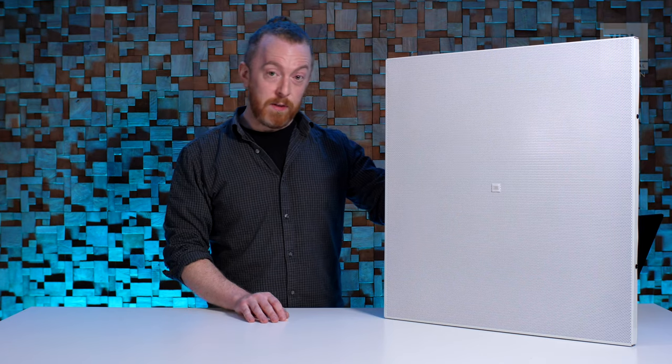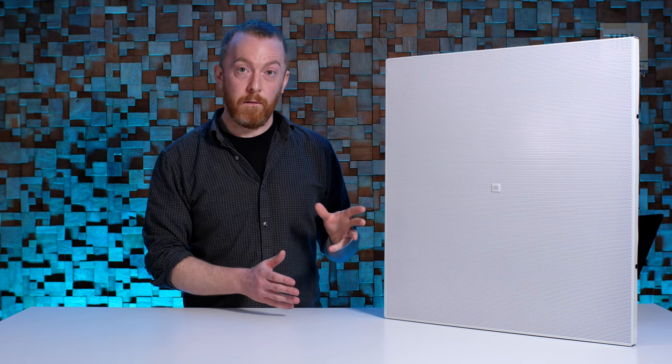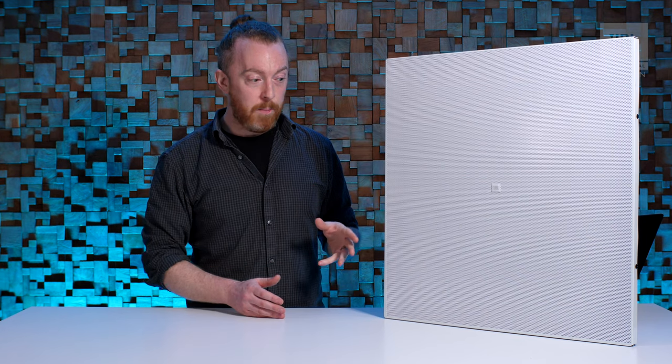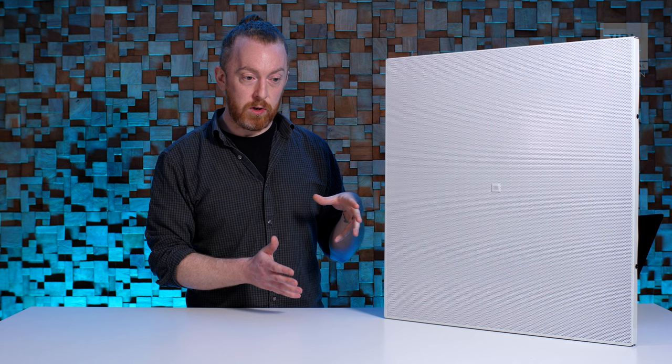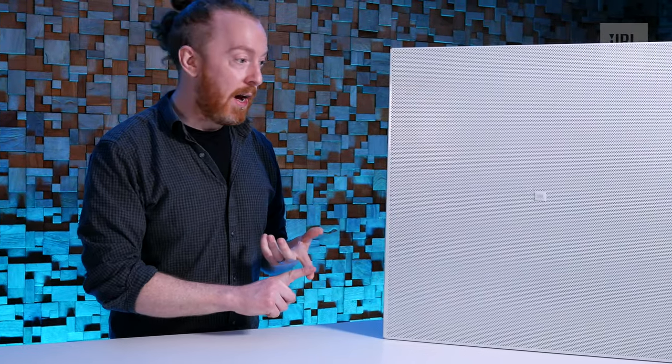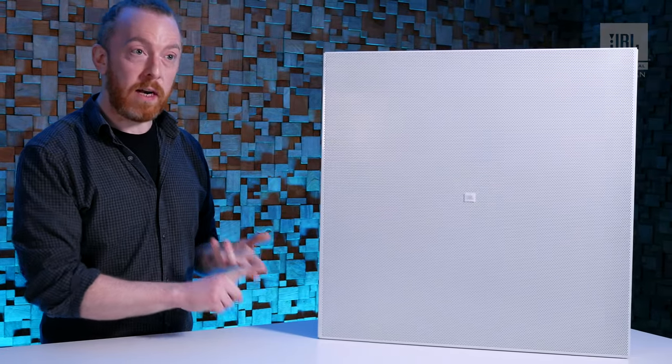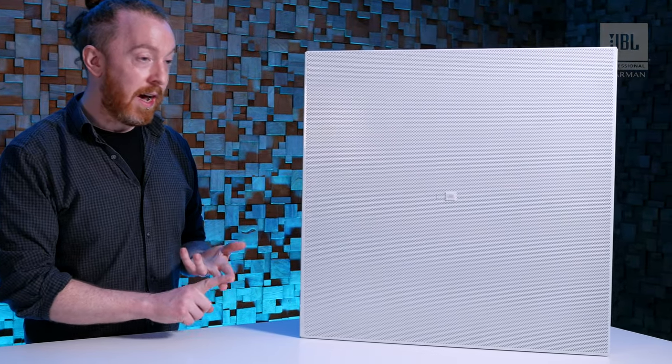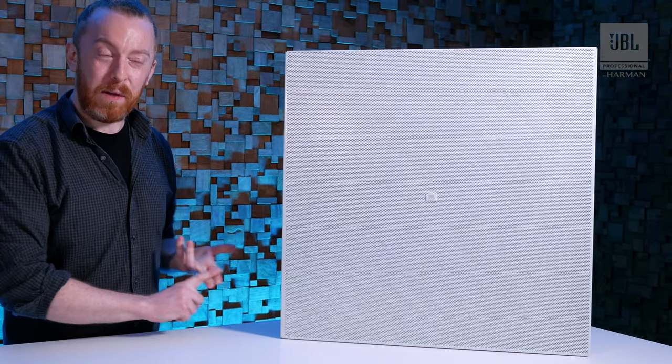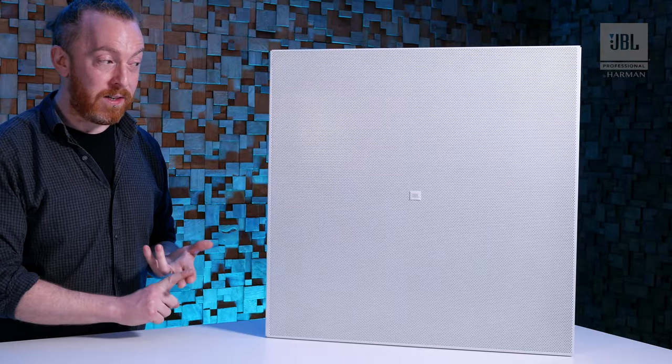In terms of the focus and tone of the speaker, it's very much tuned towards speech intelligibility. So anywhere where you've got paging or speech applications, these are a really good choice. Obviously anywhere where you've got a ceiling tile grid, they're very good.